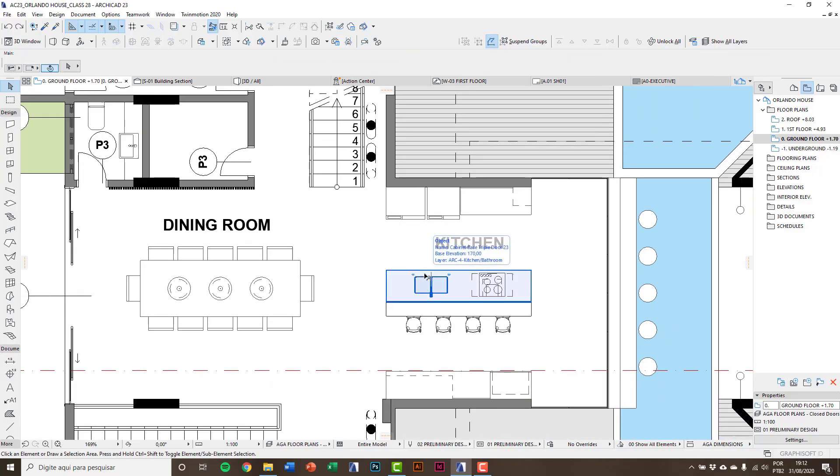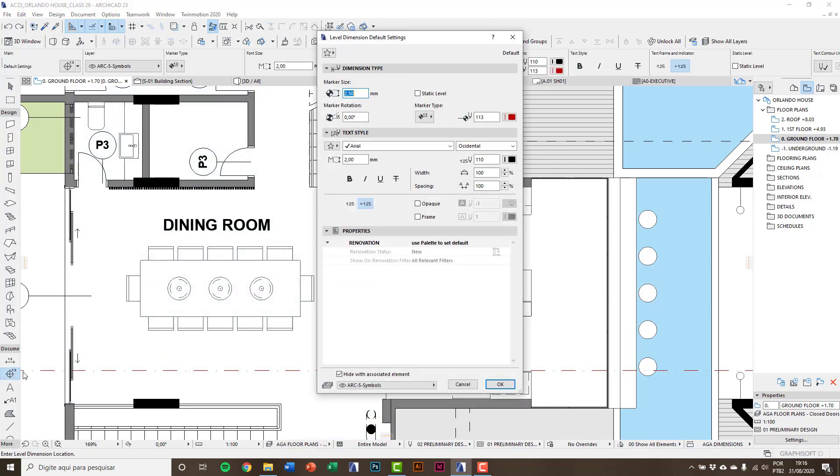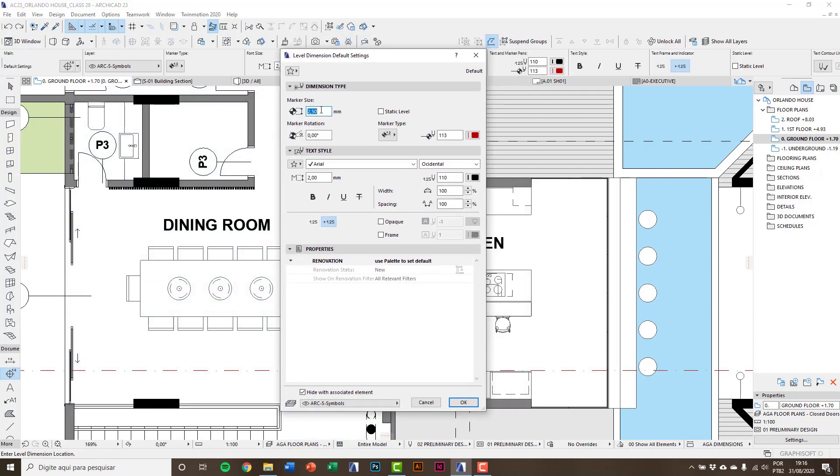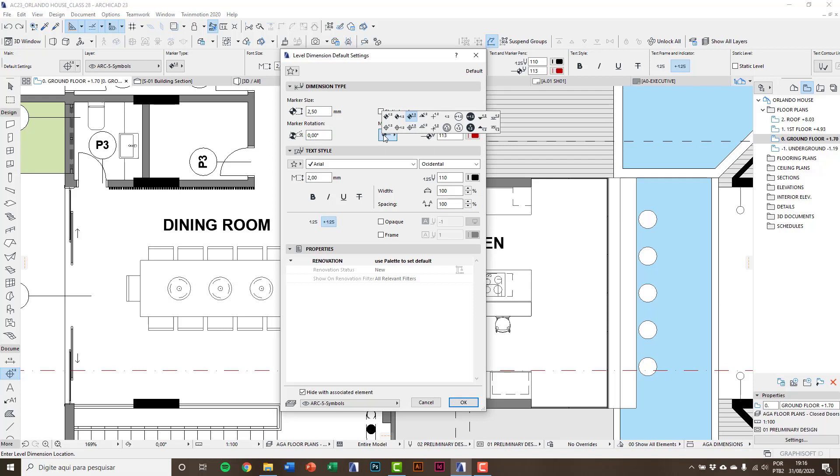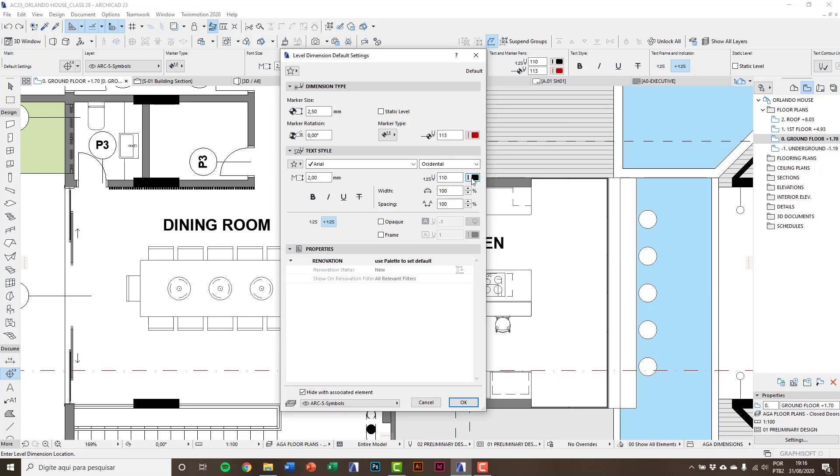Now proceeding this way, you can create all texts in the project. We're going to use the level dimension tool. In settings you can define the marker size, rotation, the symbol type you want to use, pen type, and below, text information. Here I'm going to use red symbol and black text.